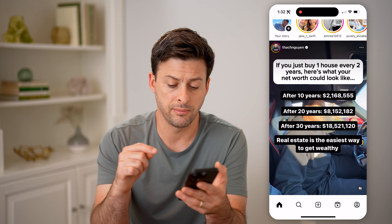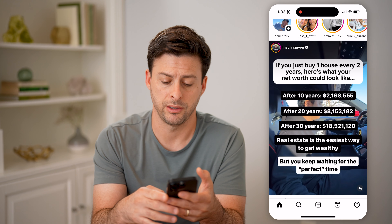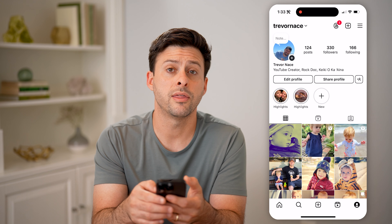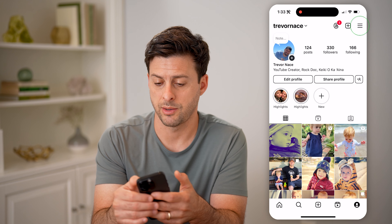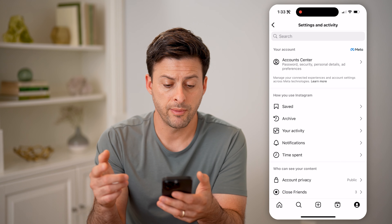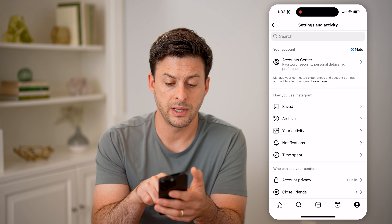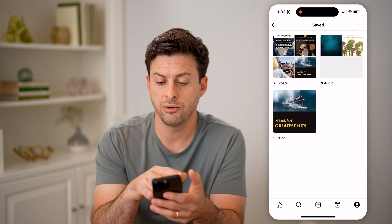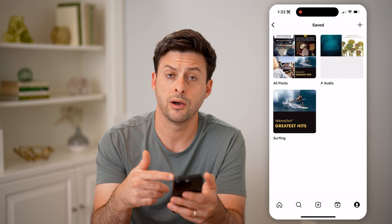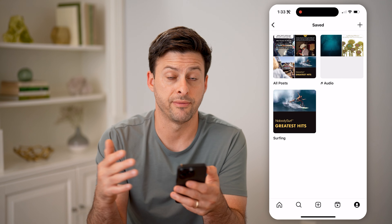You can always find them just by tapping on the profile icon at the bottom right, and then the three lines at the top right. From here, you can see under 'How you use Instagram' there's Saved. Tap on it and it'll show you your posts, your audio, and any of the collections that you have.